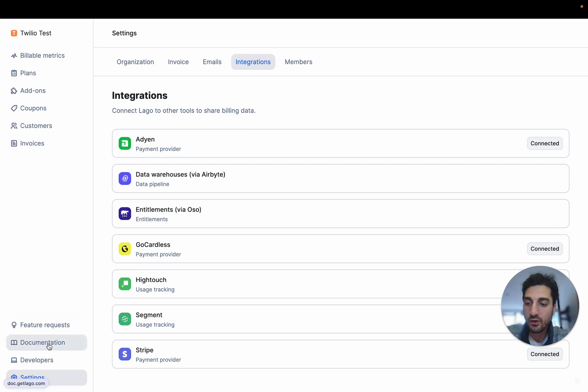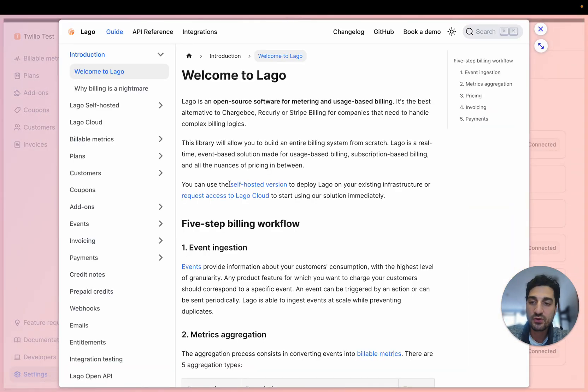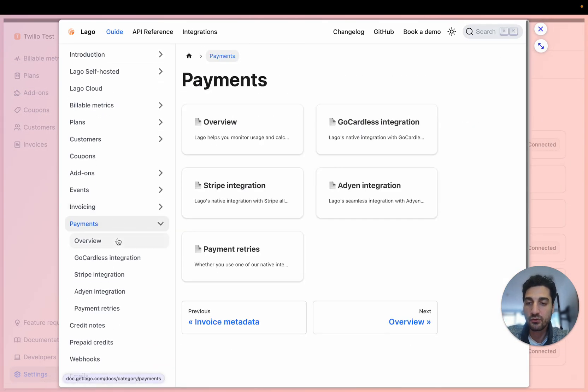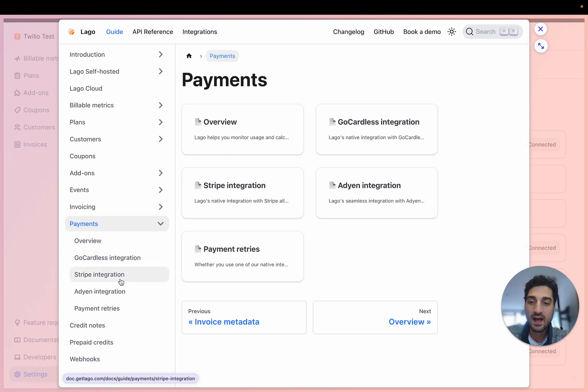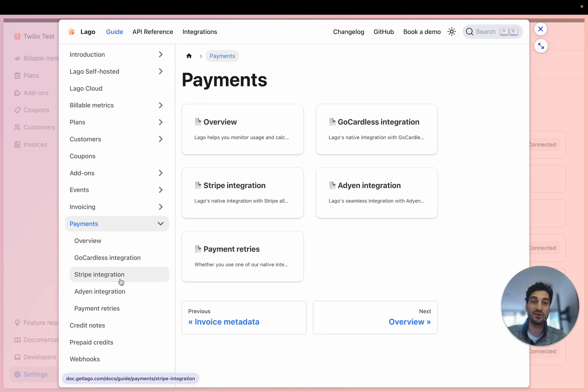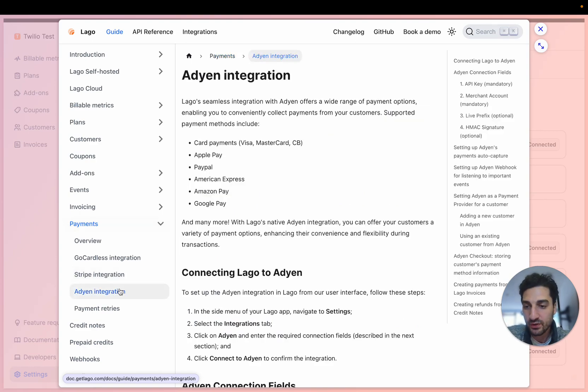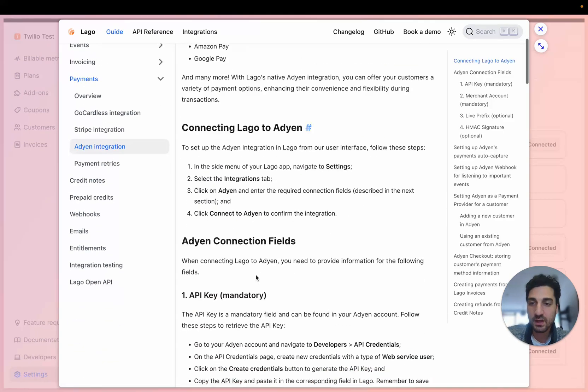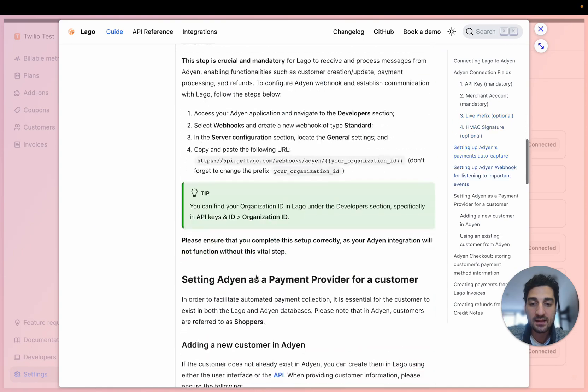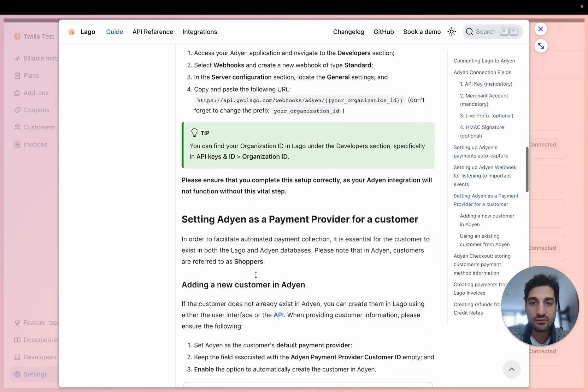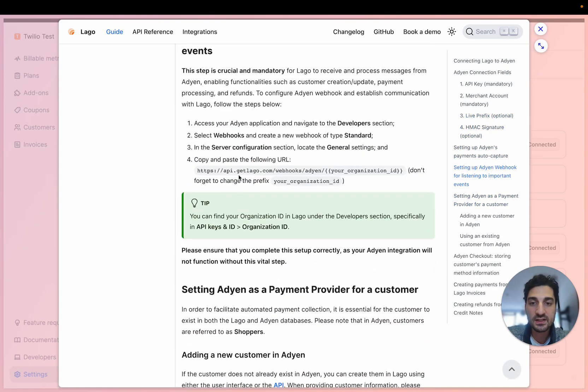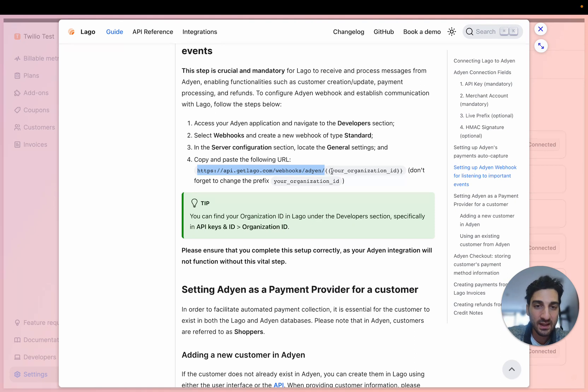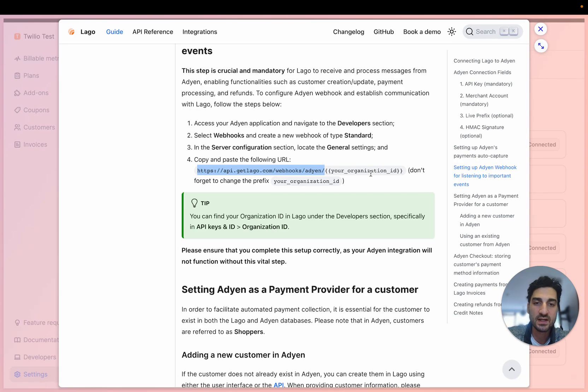The second thing you have to do here is to connect outgoing webhook messages from Adyen to LAGO so LAGO can listen automatically to updates from your Adyen's account. So here, for example, I'm going to go into the documentation and I have to find here the link that will be used to listen to these messages. So here you're going to copy paste that and make sure that you also have your organization ID, your LAGO organization ID.